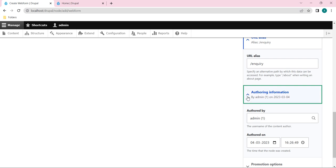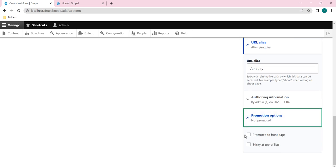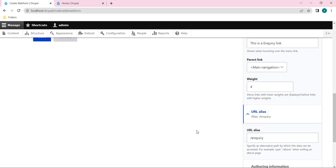So this is nothing but it will show who have published this content, something like that. And the next is Promotion options. So here if you want we can promote this node content to a front page, or we can make it as sticky at top of the list. So this way I have already explained in my previous video. So if you want you can do it. As of now I won't touch that part.